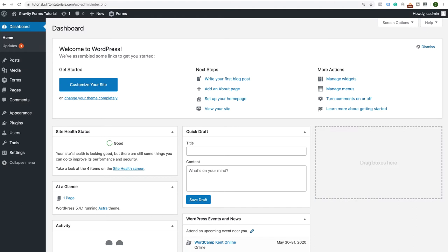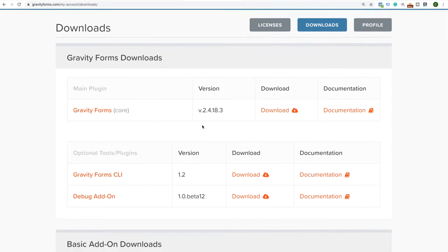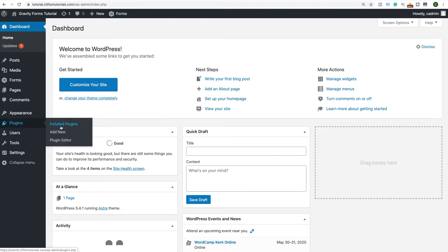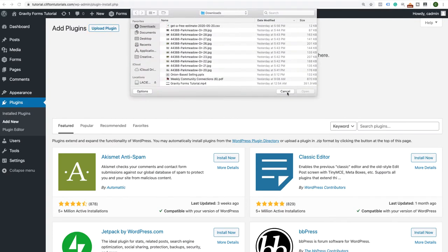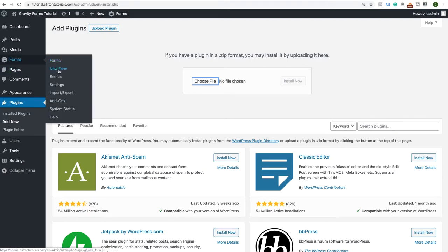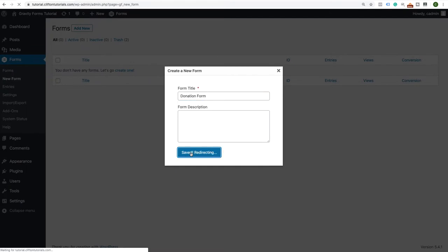After you've picked up your Gravity Forms plugin, you'll get a backend like this. Go ahead and download the plugin and upload it to your WordPress install. You go to Plugins, then Add New, click on Upload Plugin, select the plugin from your computer, and upload it. I've already done all that, so I'm ready to start creating forms. We're going to go to Forms and create a new form, which we'll call a donation form.